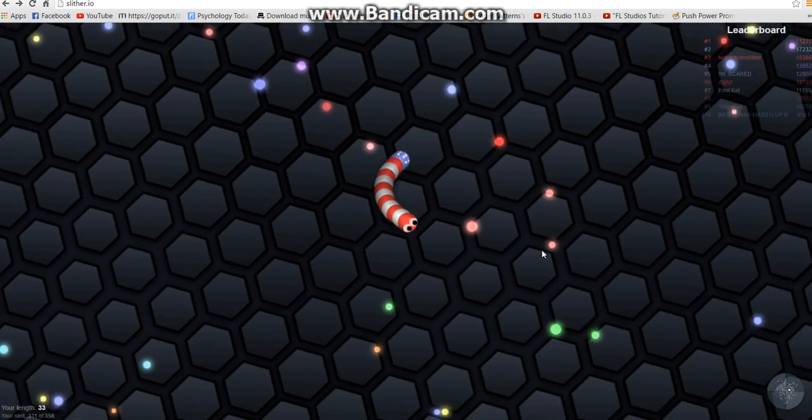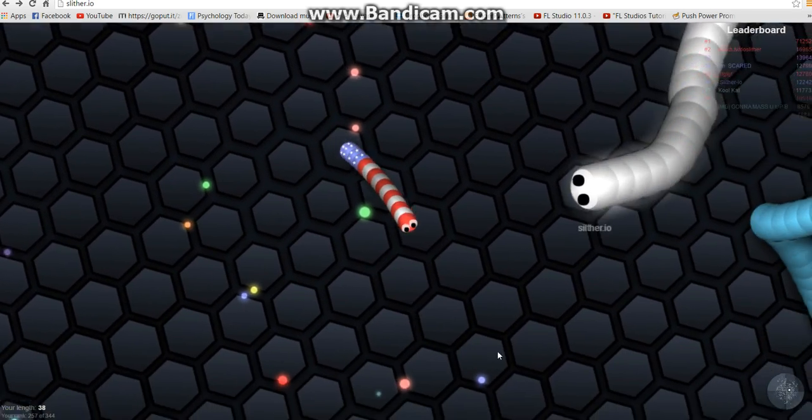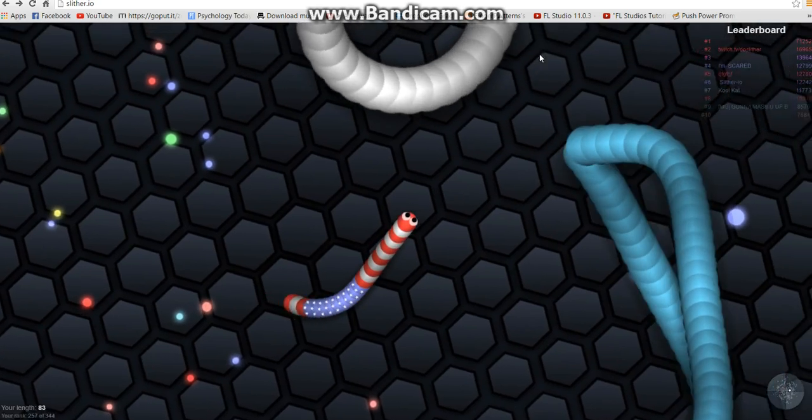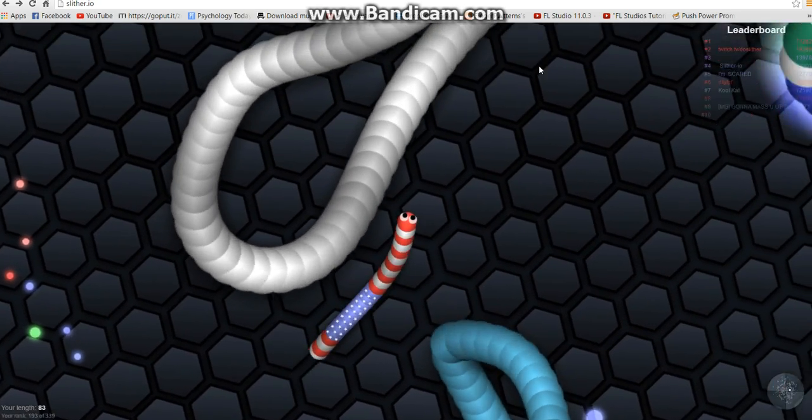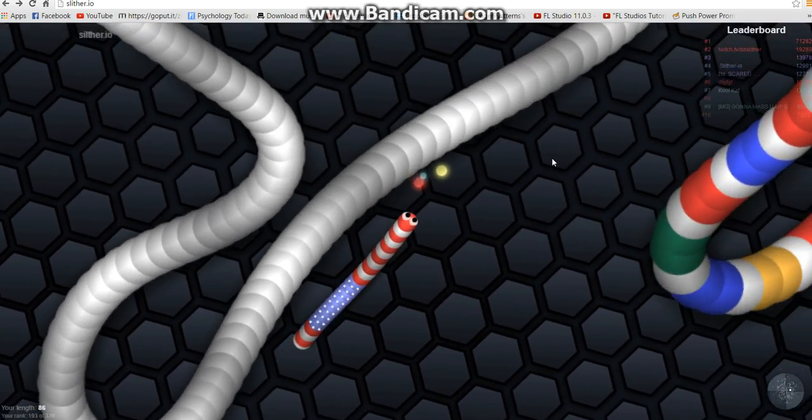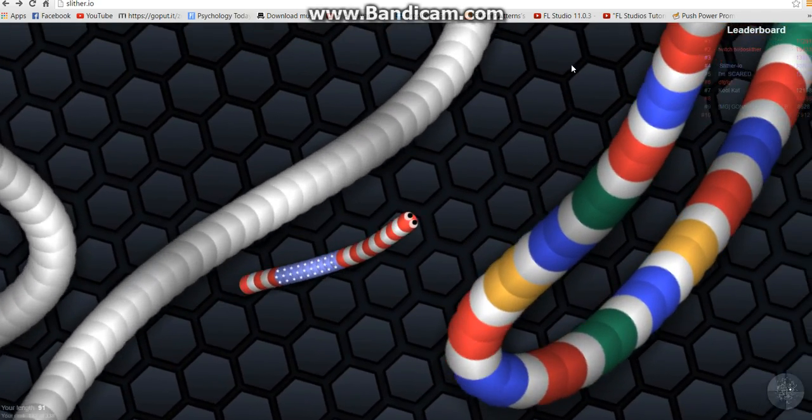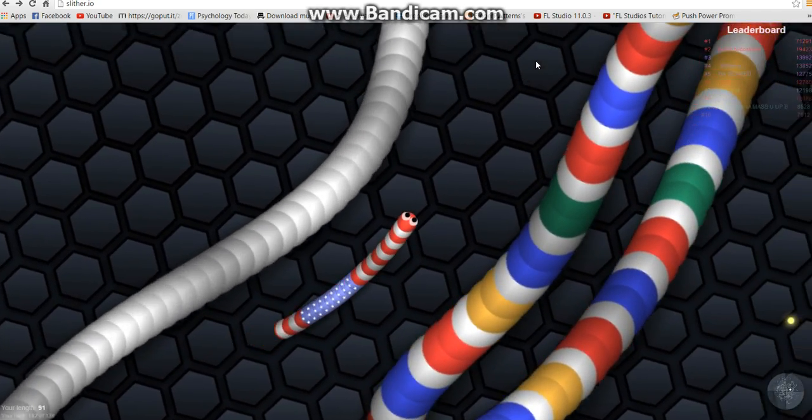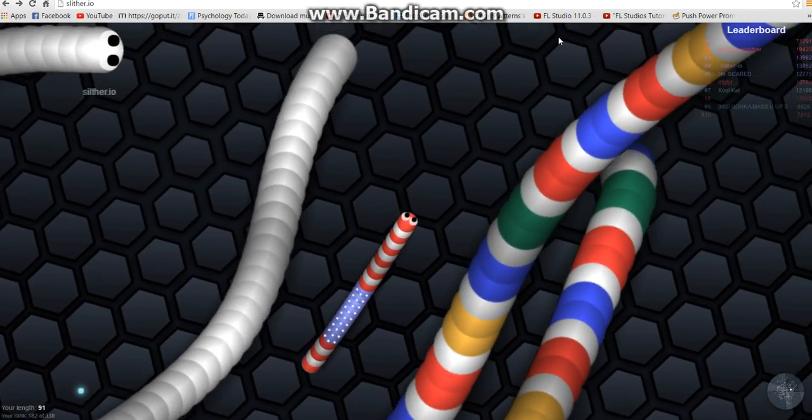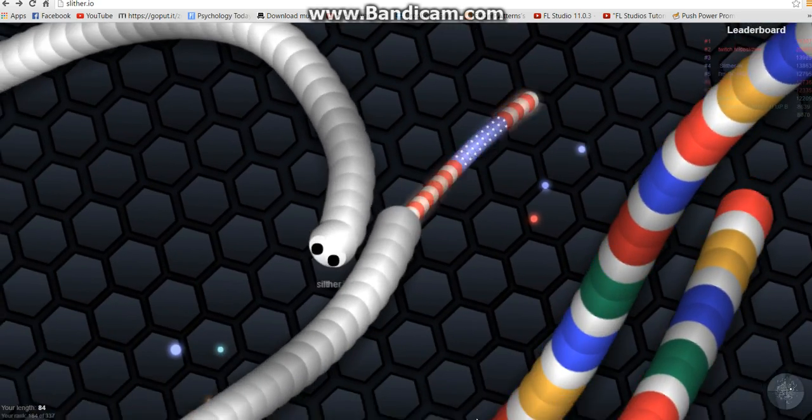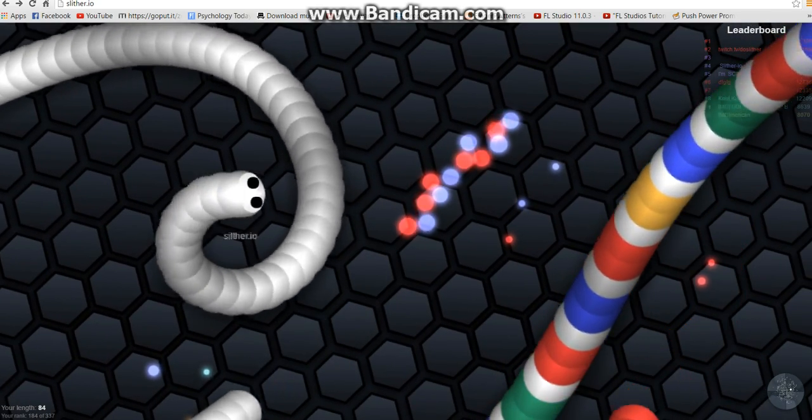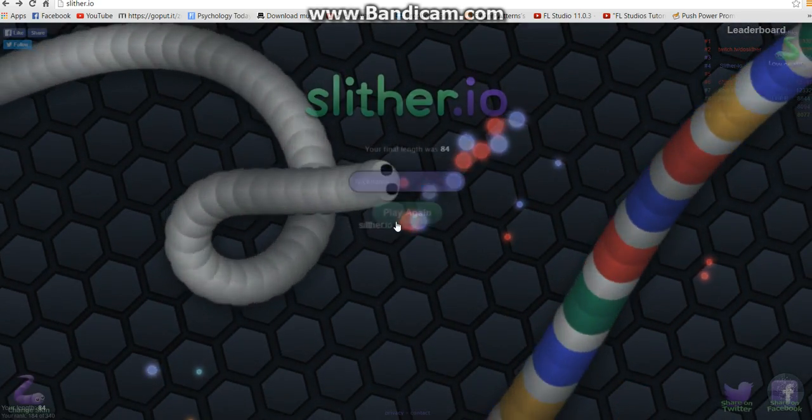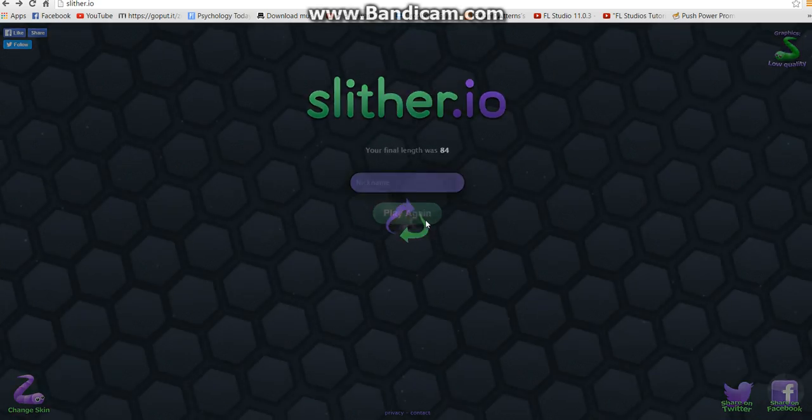I'm going to change skins after this. Because this skin kind of gives me bad luck. Sorry. Sorry if that hurts Americans' feelings. It's just, it kind of gives me bad luck, but I'm pretty good with it. So. I just ran straight into him, like, bye. To myself.